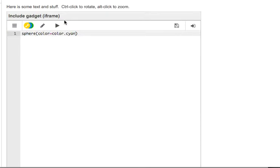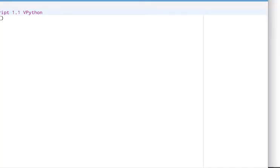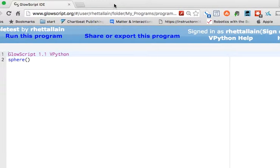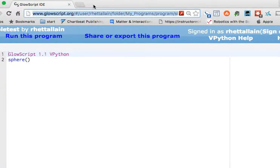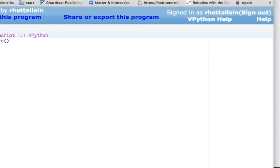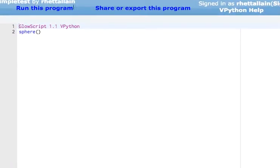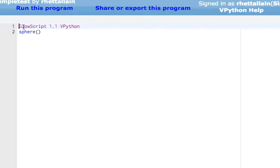Now there's another way to do online Python that I'm going to use sometimes too, and that's with GlowScript. You see the address right there, GlowScript dot org. This is another way to do it. Now the only difference here is that you have to have in line one this statement. It'll be there already: GlowScript 1.1 VPython. And that just tells the page what kind of code you're writing.